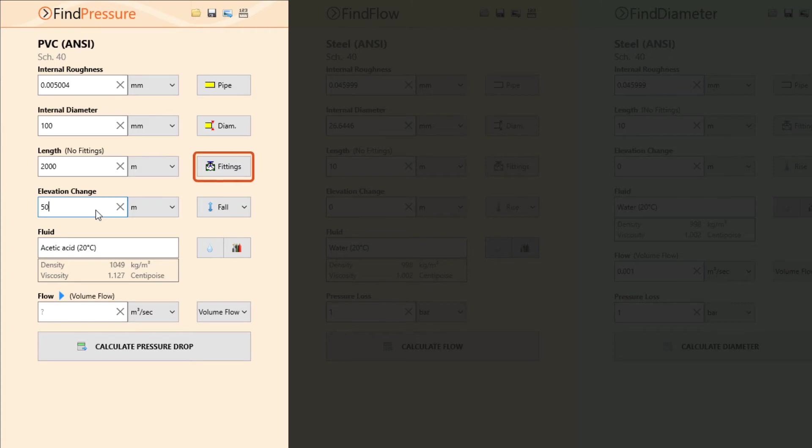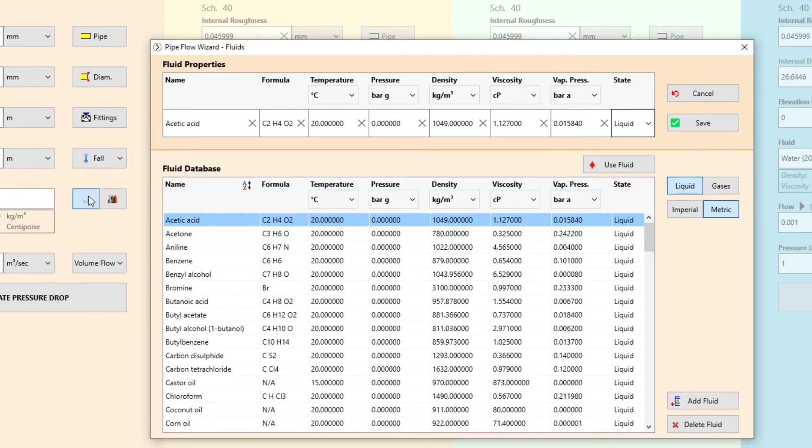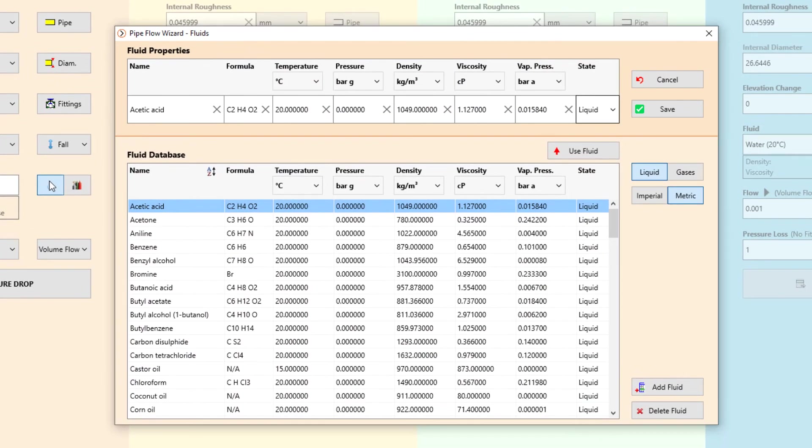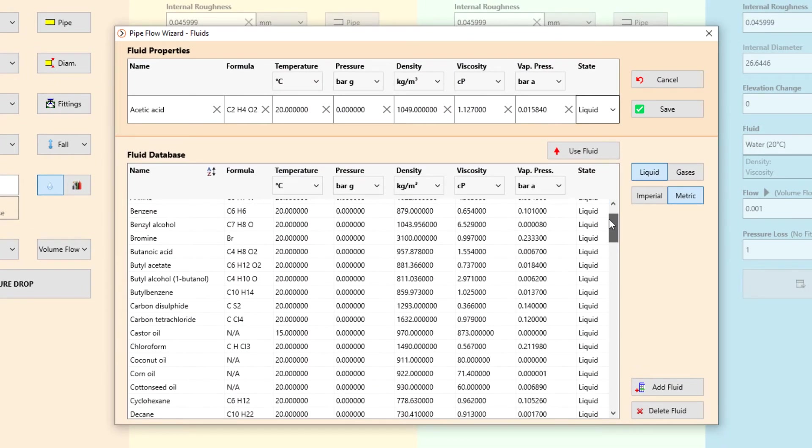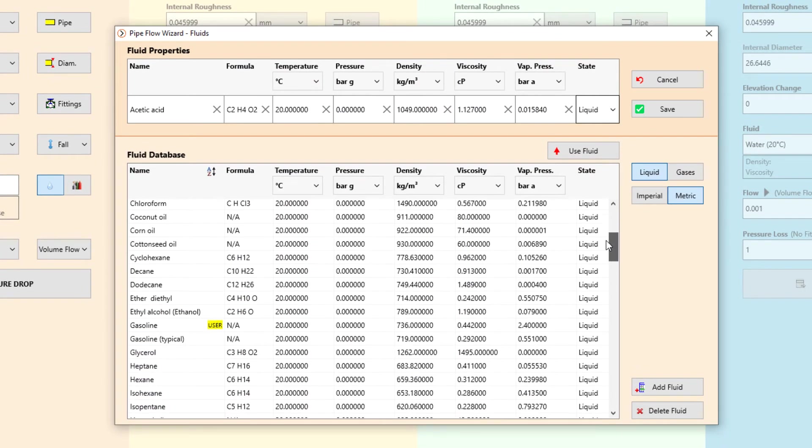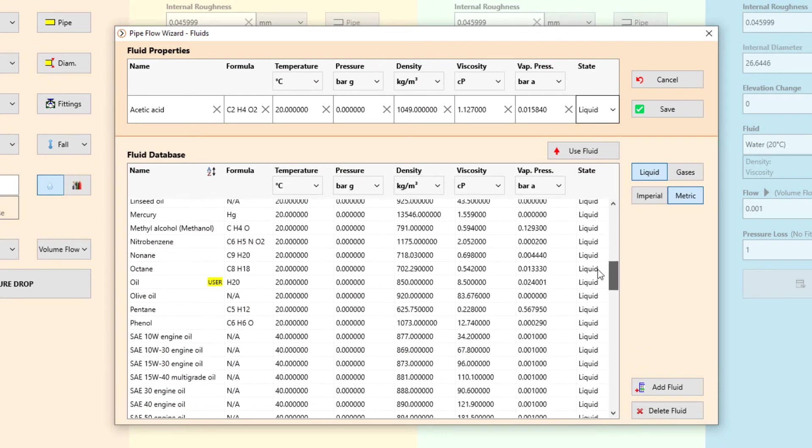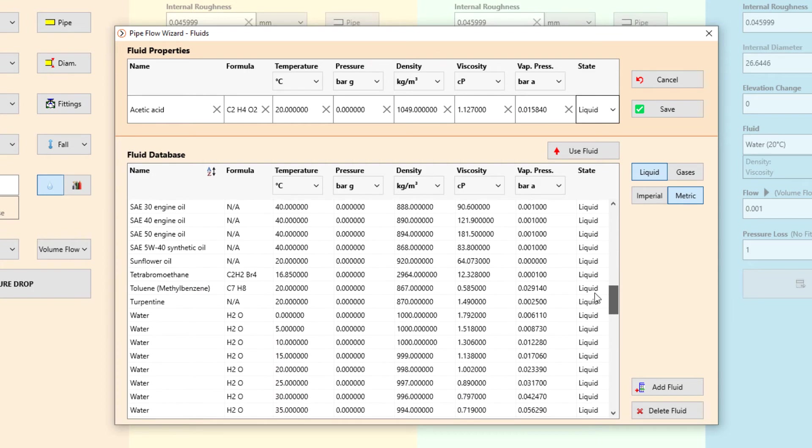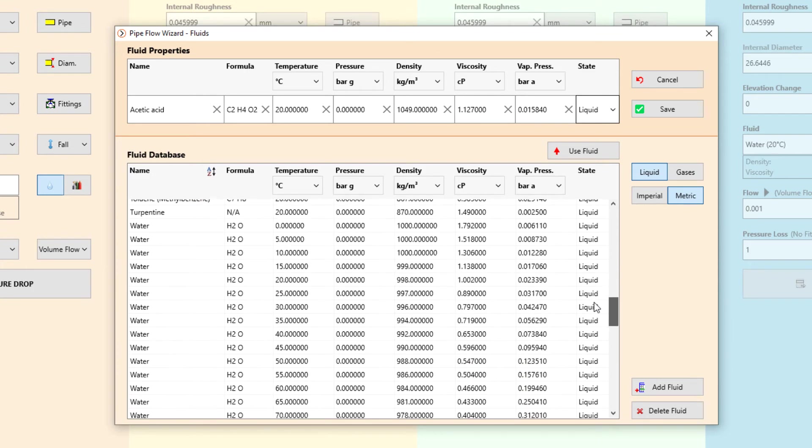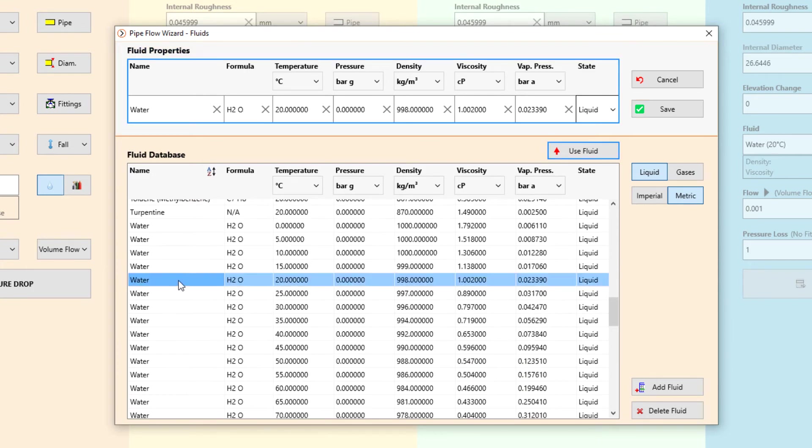Additional fittings can be added to the pipe if required. We will look at adding fittings in another video. In the problem, the fluid is specified to be water at 20 degrees C. Pipe Flow Wizard comes with its own standard fluid database to select from. Here we will choose the fluid and click save.